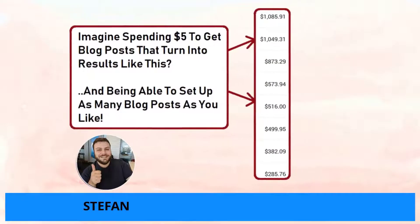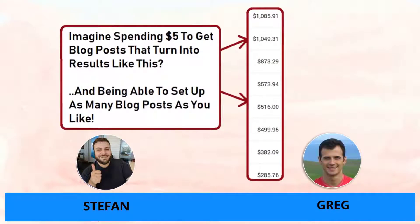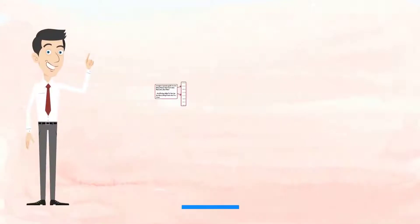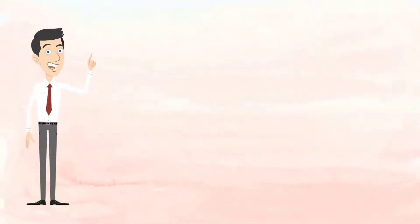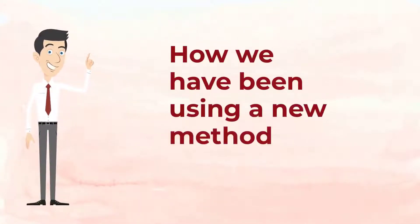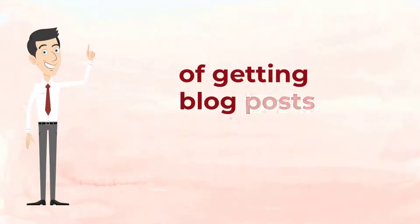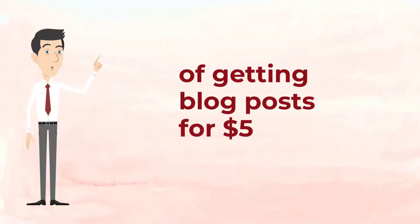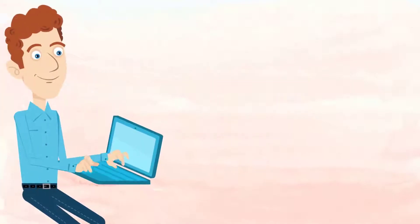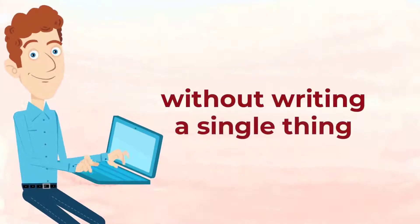Hey, it's Stefan here along with my partner Greg and I'm going to show you exactly how we have been using a new method of getting blog posts for $5 without having to write a single thing and turning them into passive income.